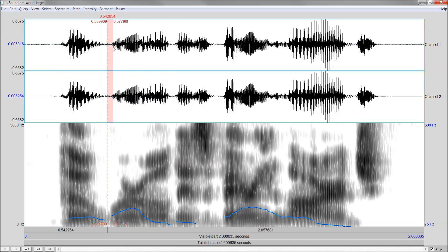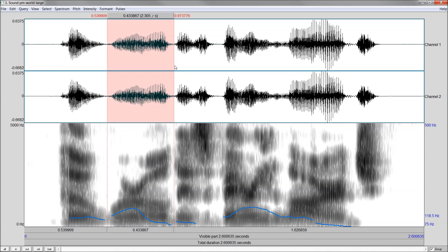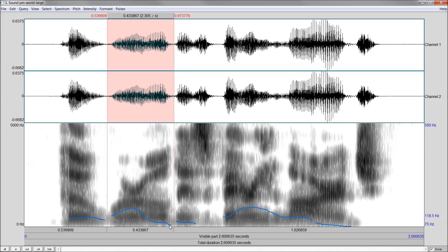And then go on to the next part: 'World.' You can see that at the end of 'world,' we don't hear the D sound. And even looking down here, you can see that 'wrrrrld' just kind of goes away — there's no D sound. 'World.'